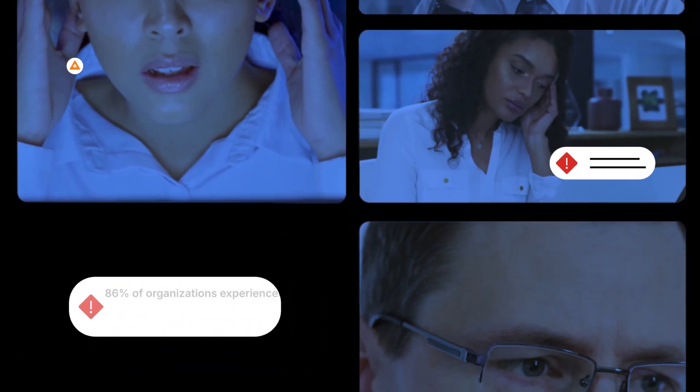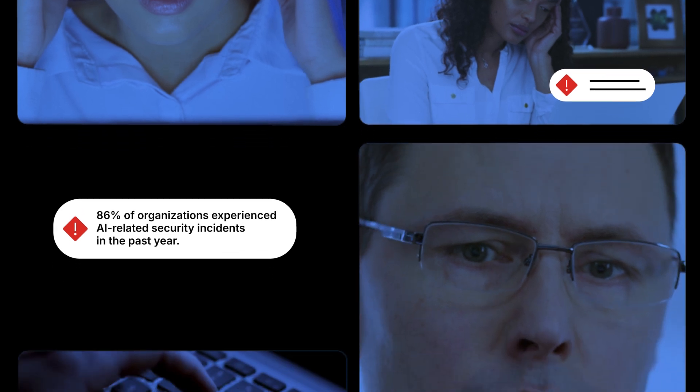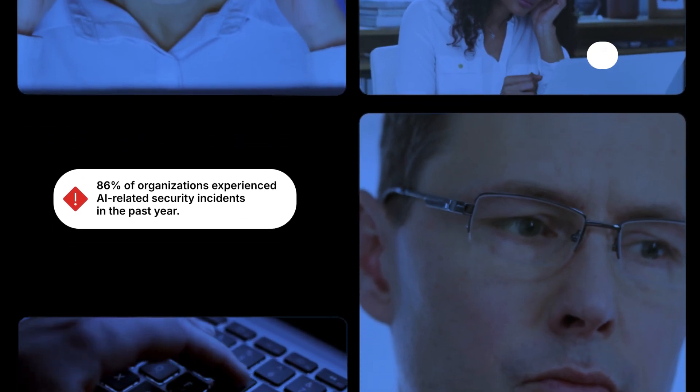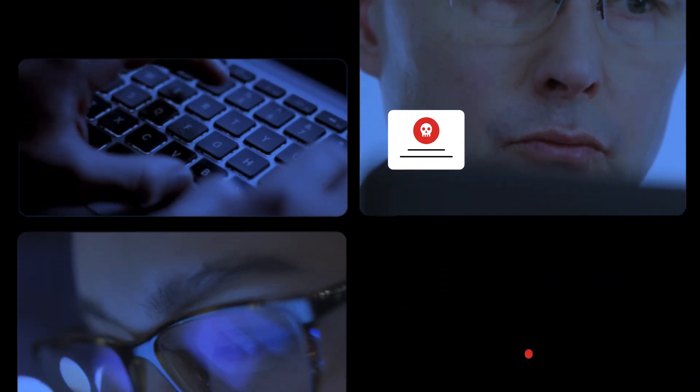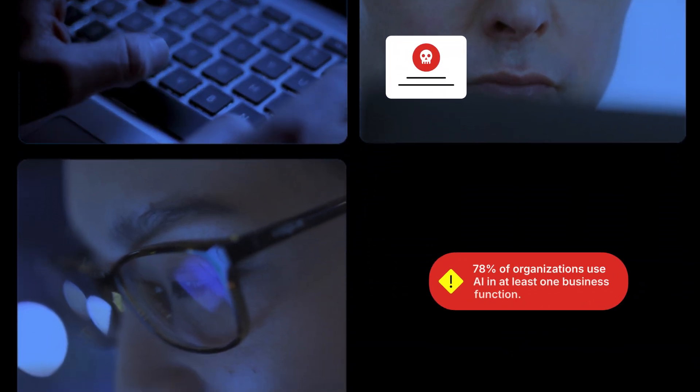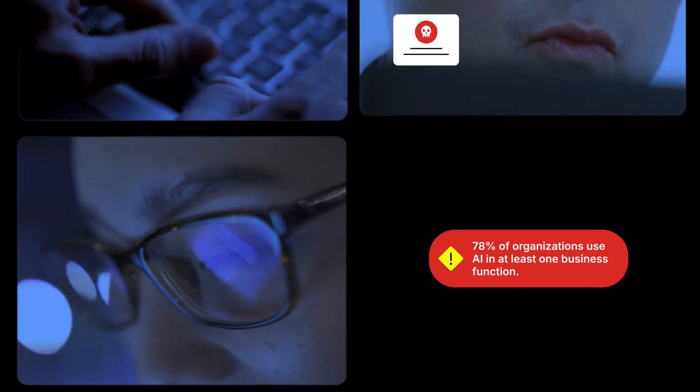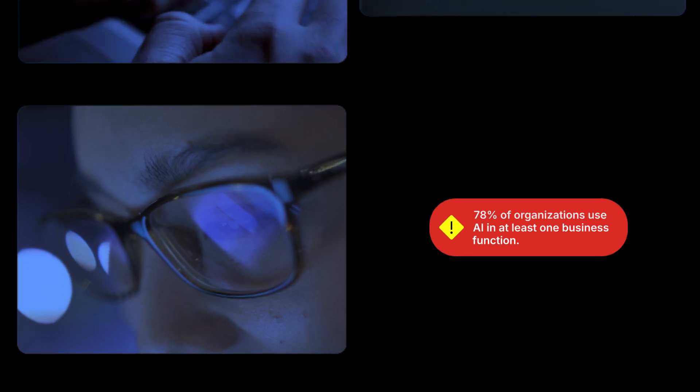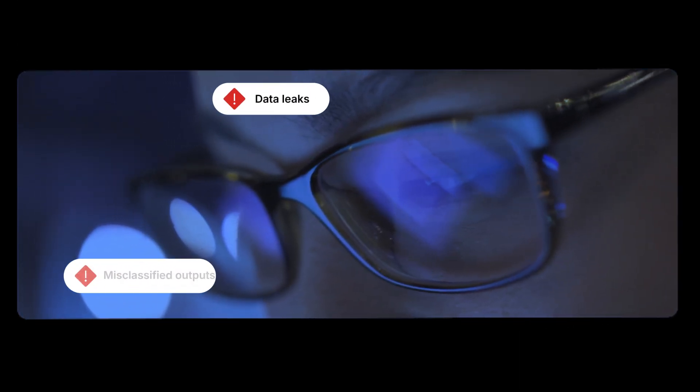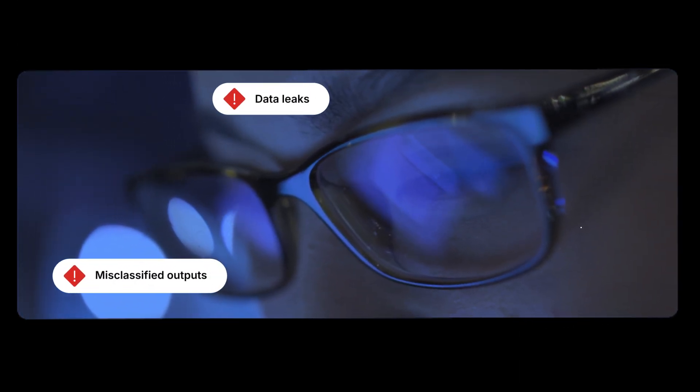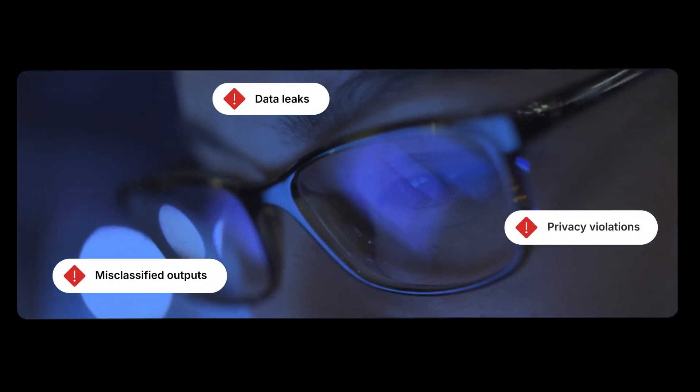Unchecked use of public Gen AI tools risks data loss via prompt and file uploads. And weak governance of copilots and custom AI models opens the door to data leaks, misclassified outputs, and privacy violations.